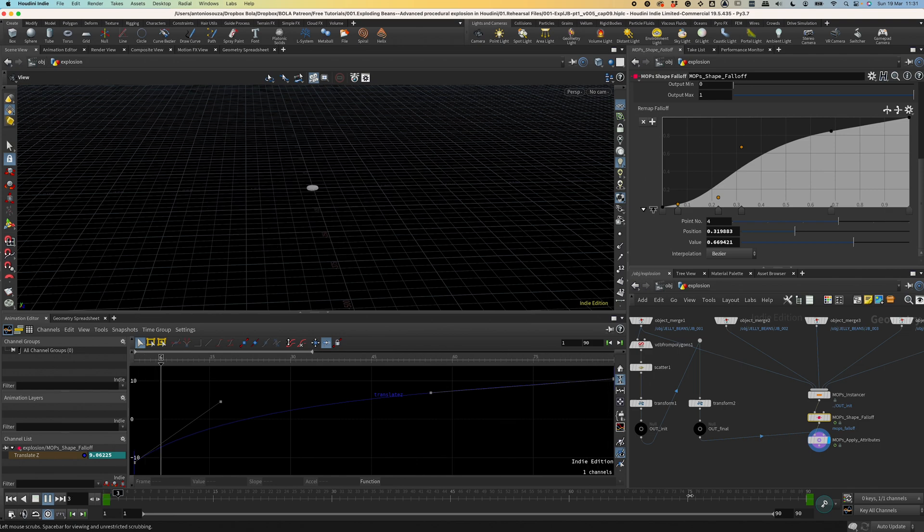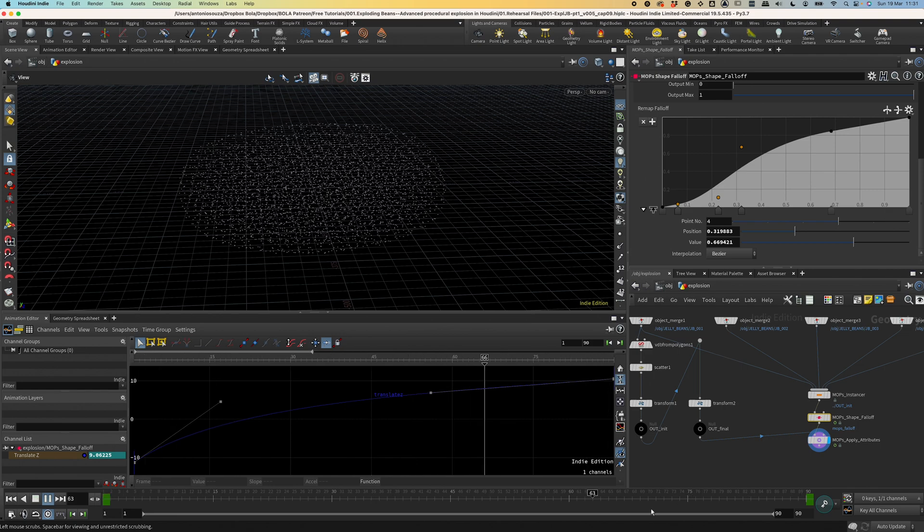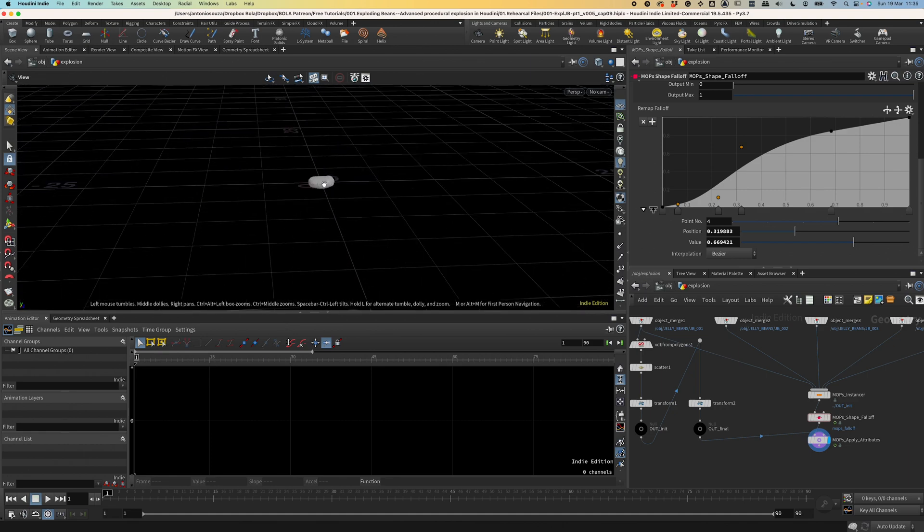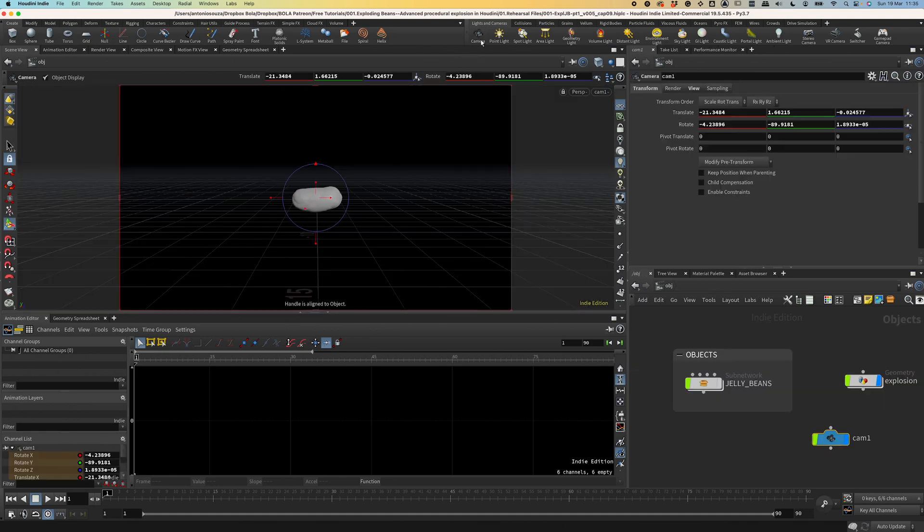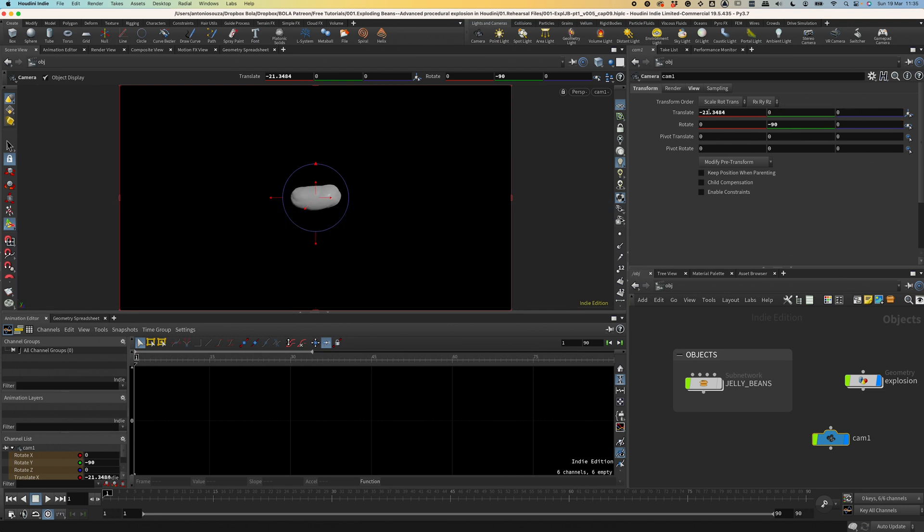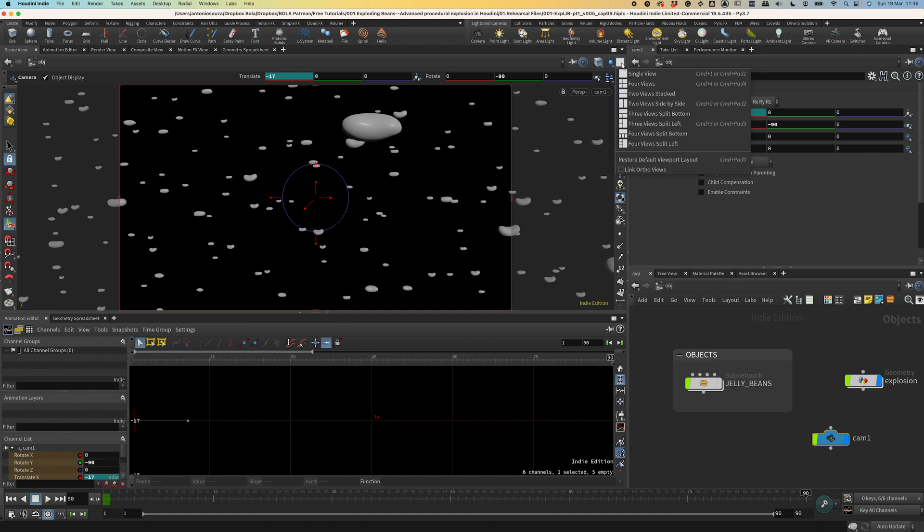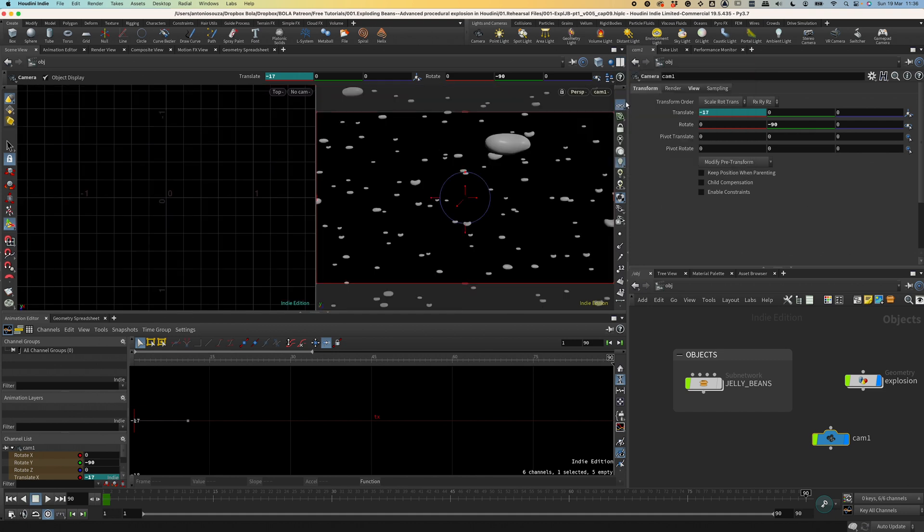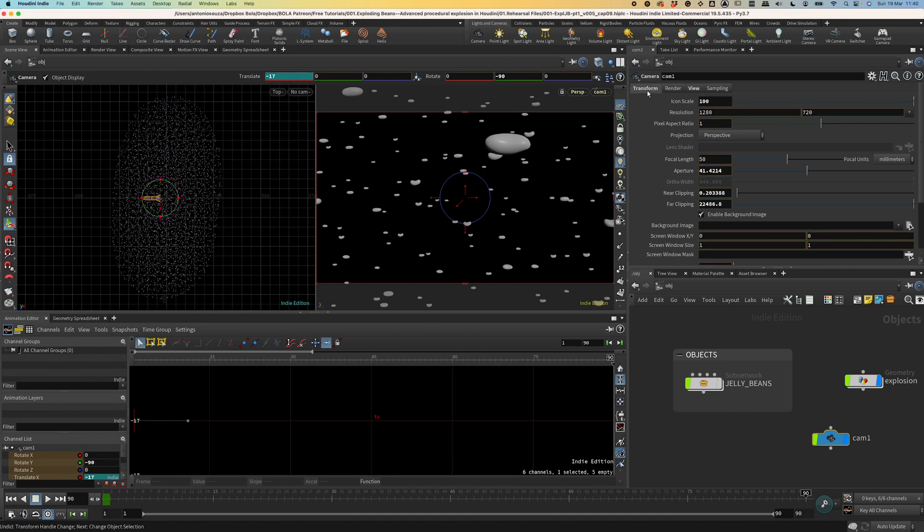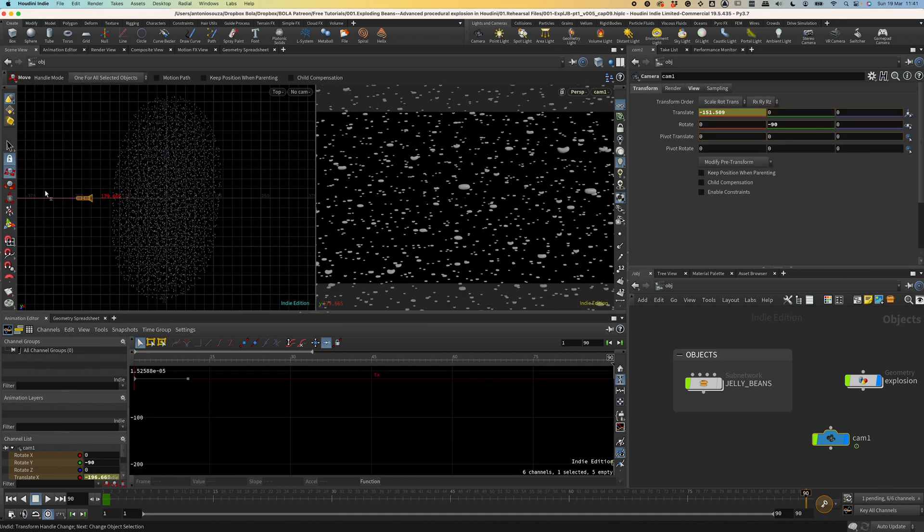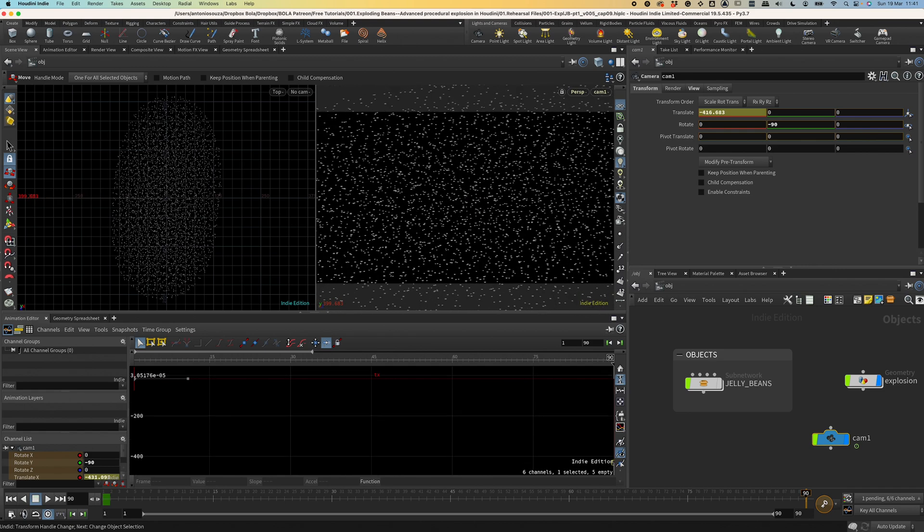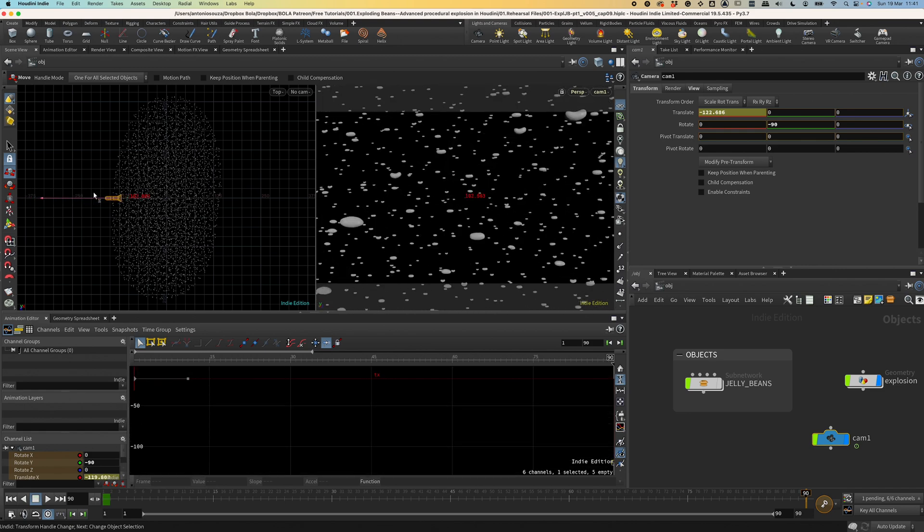Now we need a camera. It will follow the explosion as it expands. So let's go back to frame one, align the view to where we want the camera to be and let's add the camera. I'm gonna round this transform numbers, set this X translation to be minus 17 and keyframe it. Now let's go to frame 90 to place our last keyframe. At this point, I'd like to divide the view in two so that I can see better the camera on top view and increase the icon scale of the camera to 100.